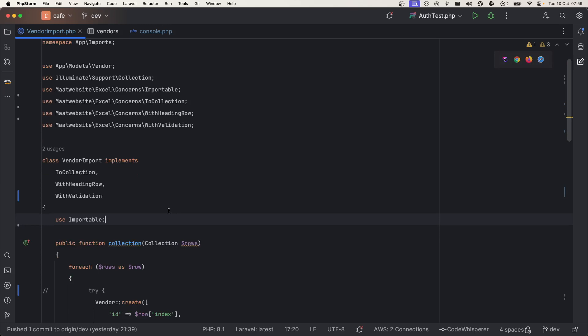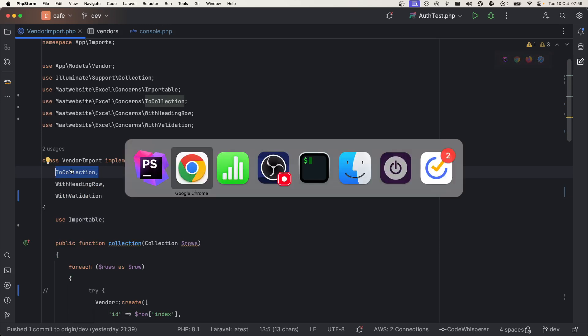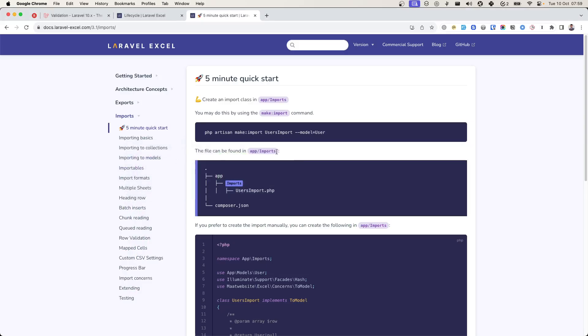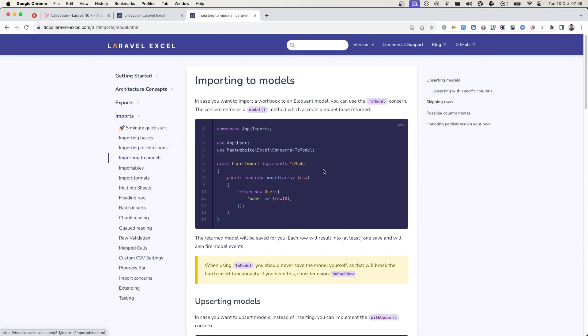This is the file that you get when you run that command. You might get ToModel and other things. There are two contracts that you can implement: one is ToModel and ToCollection.